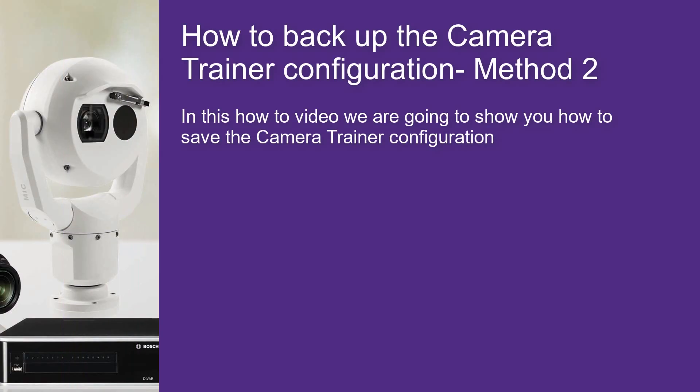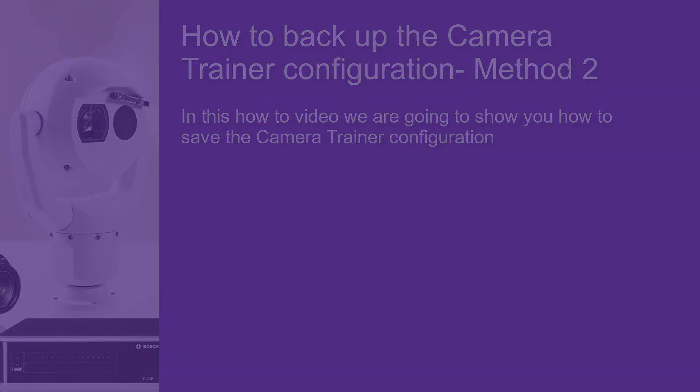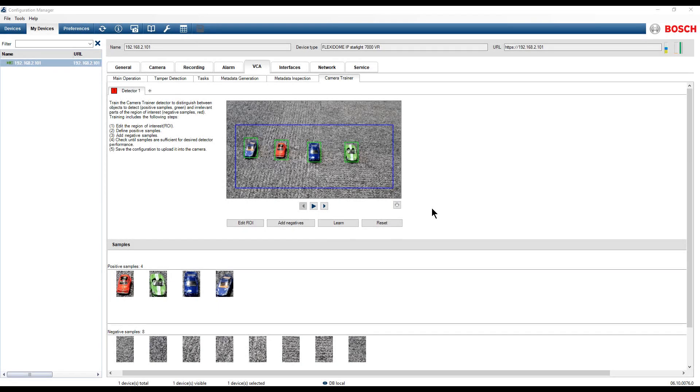In this video we are going to show you how to save the camera trainer configuration. In the camera trainer menu we can see that we have already created a detector.